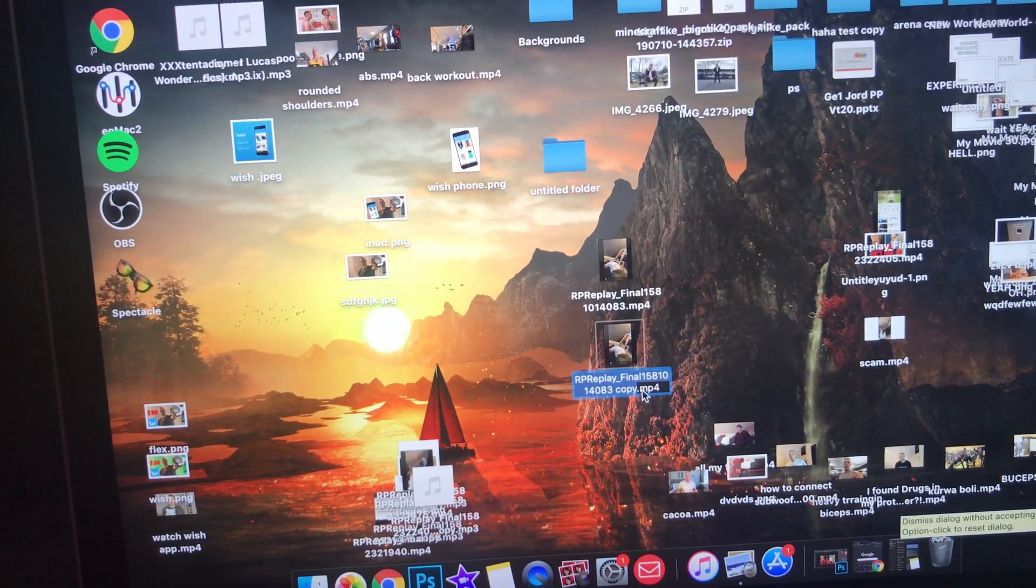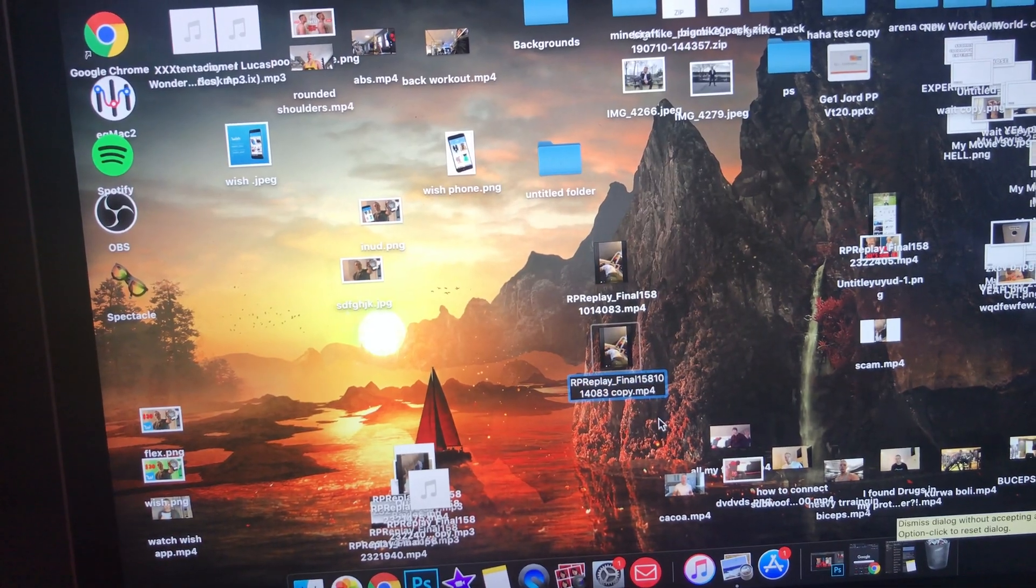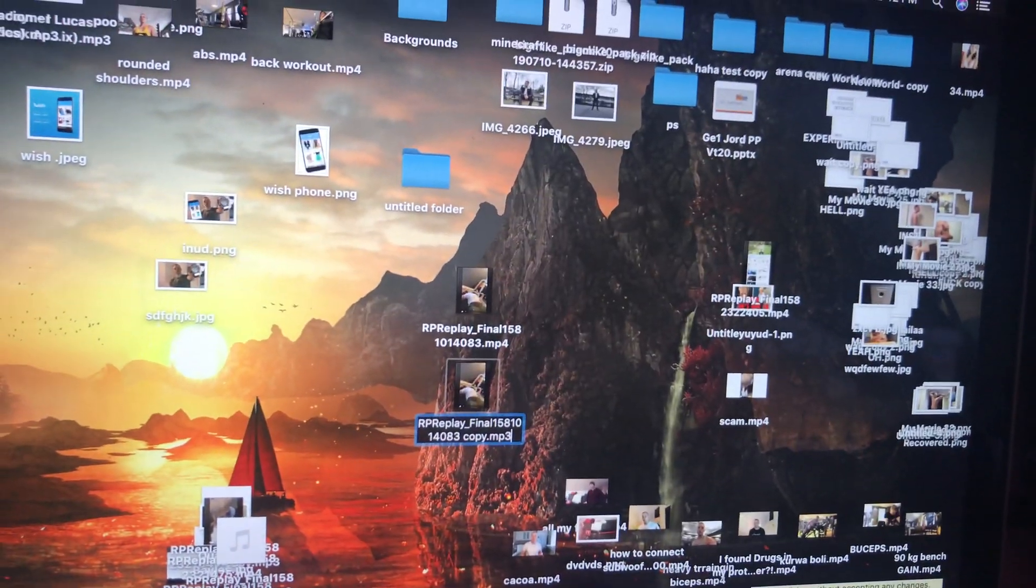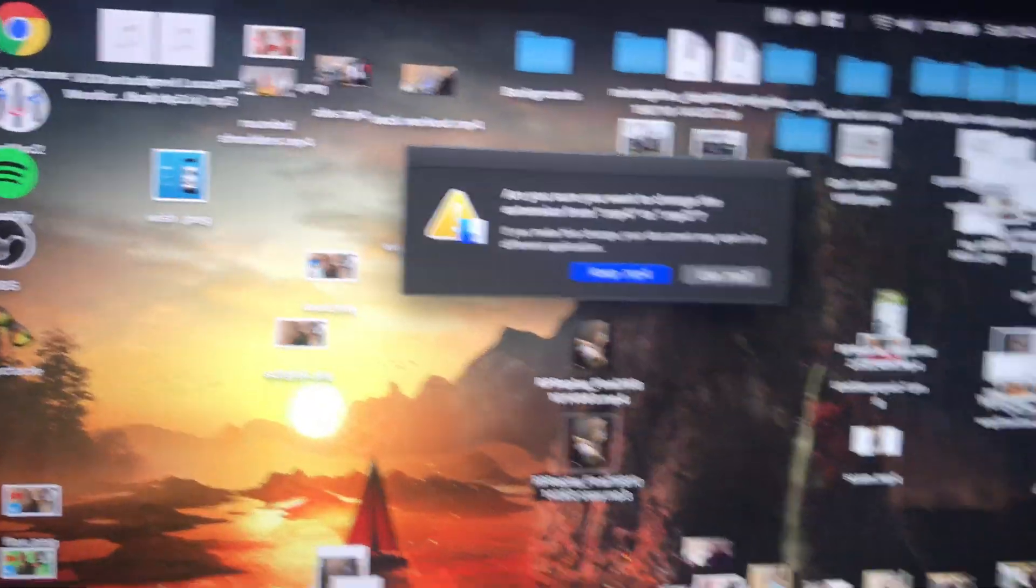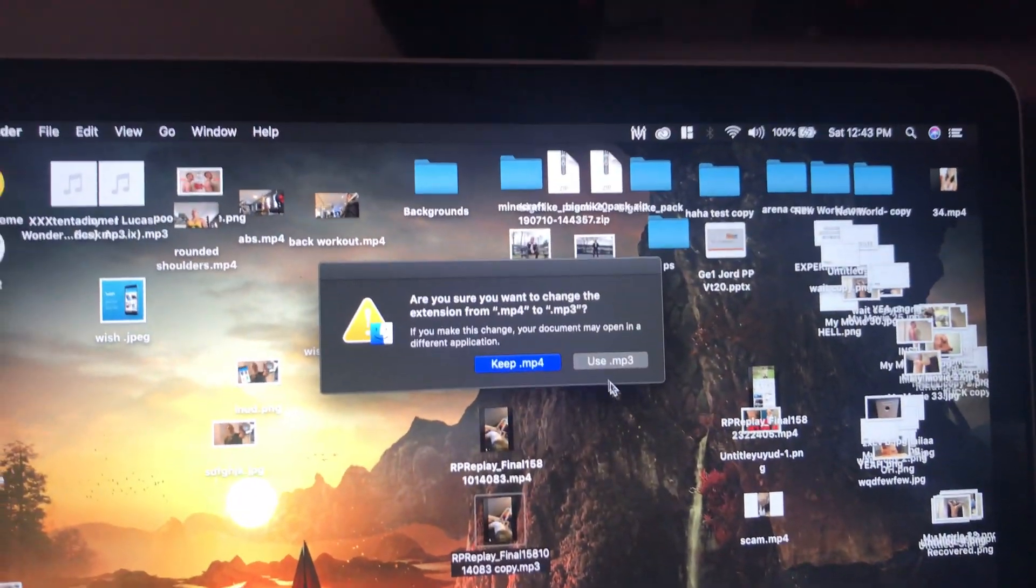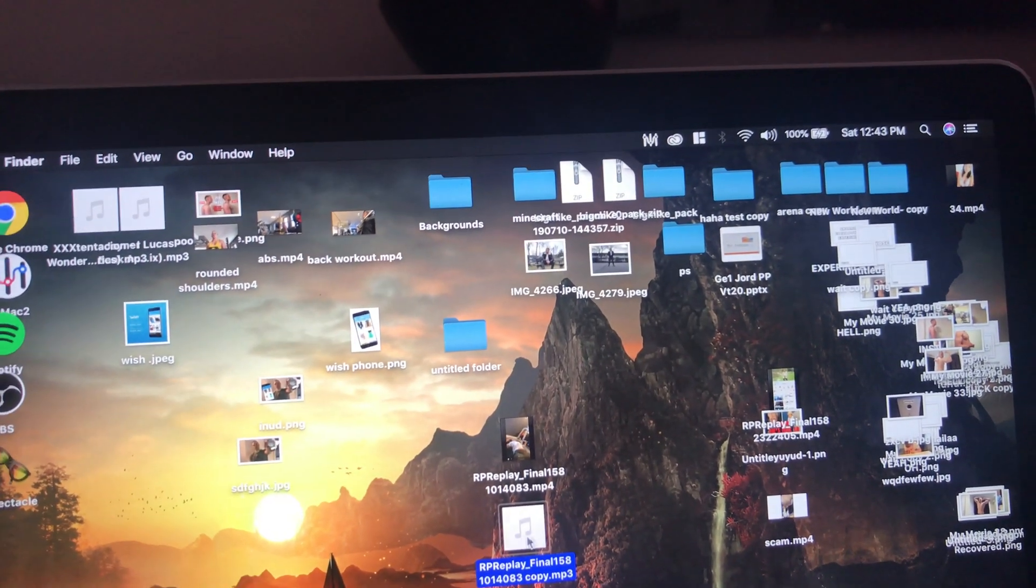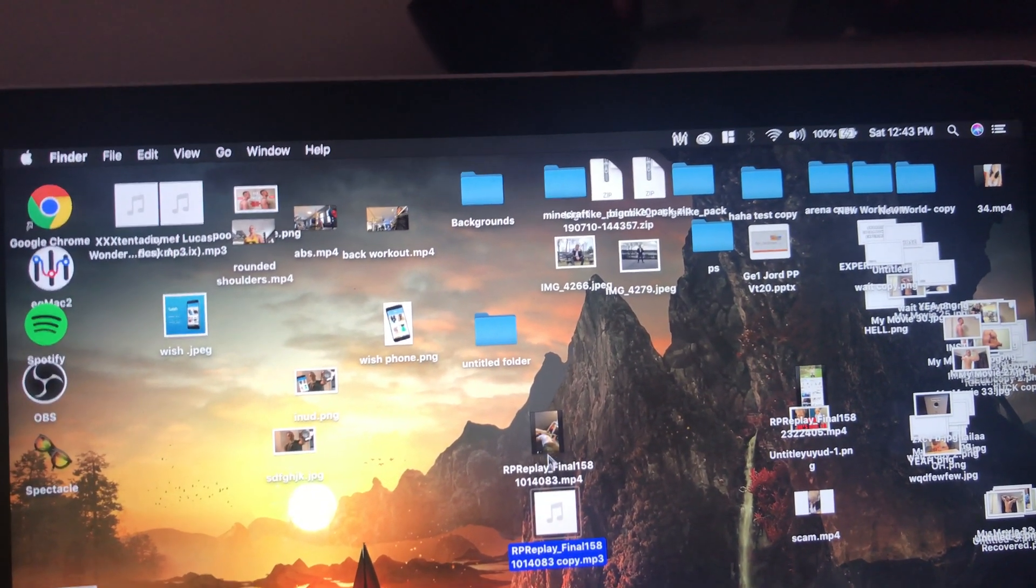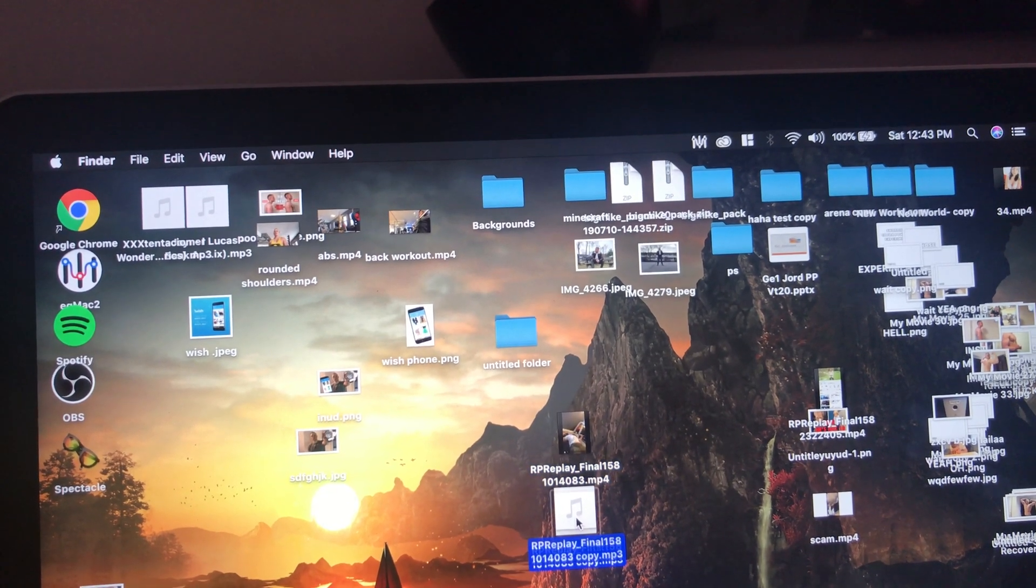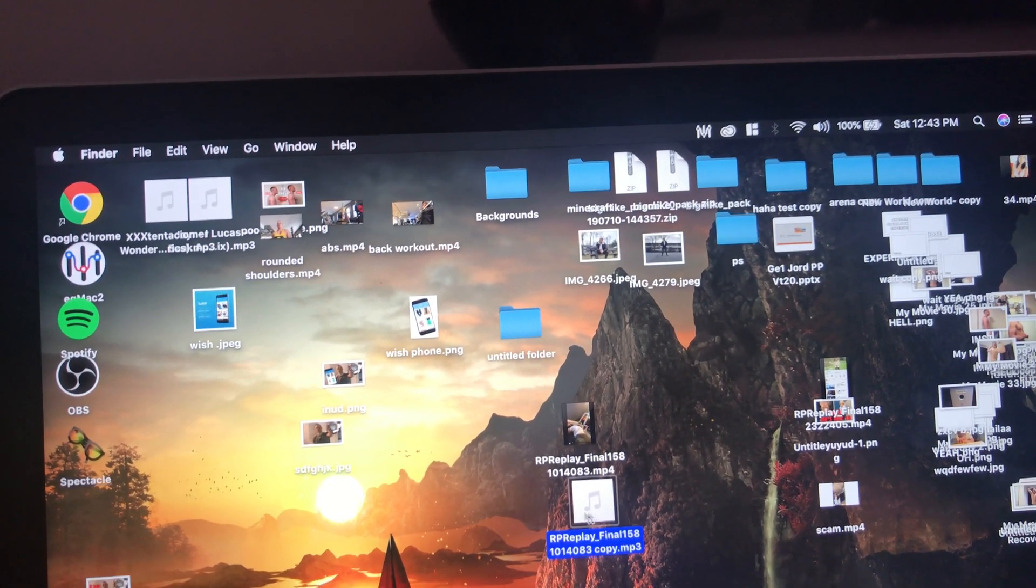You want to rename this mp4 into mp3, so get rid of the 4, take 3 and OK. And then use. And now we have instead of a video file we have an audio file.